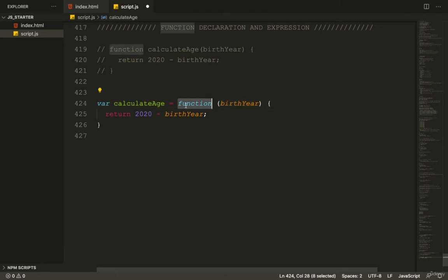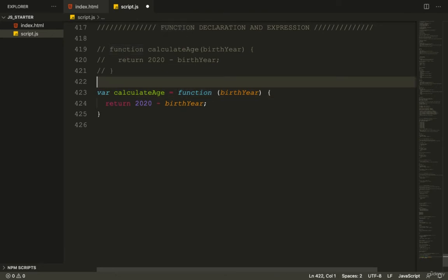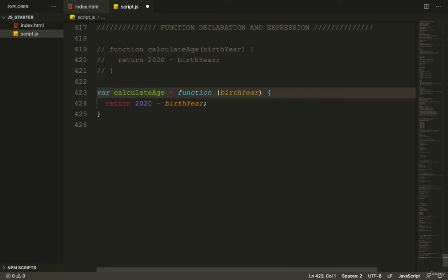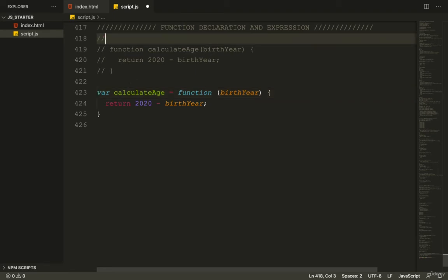These are different ways of defining equivalent functions. This is a declaration, and this is an expression. Let's write these out - function declaration here and function expression here.